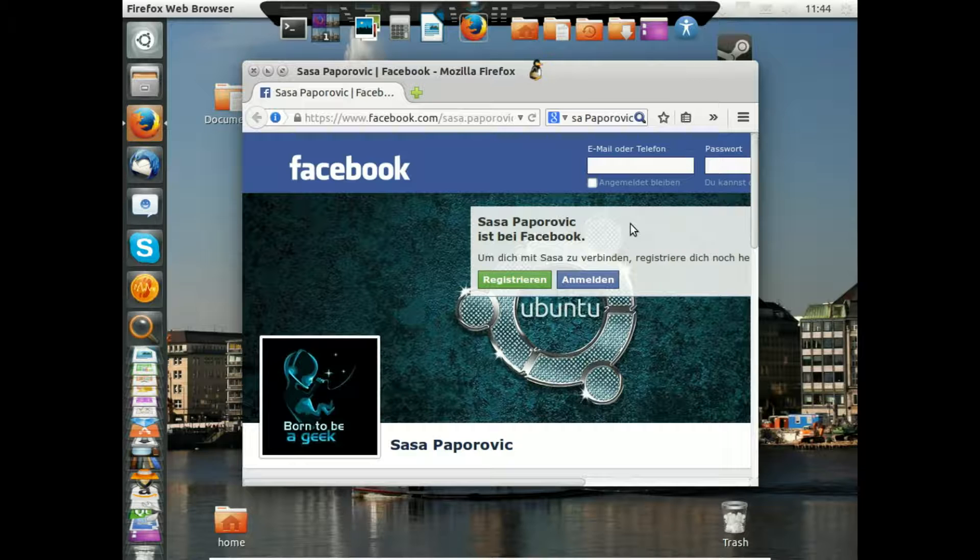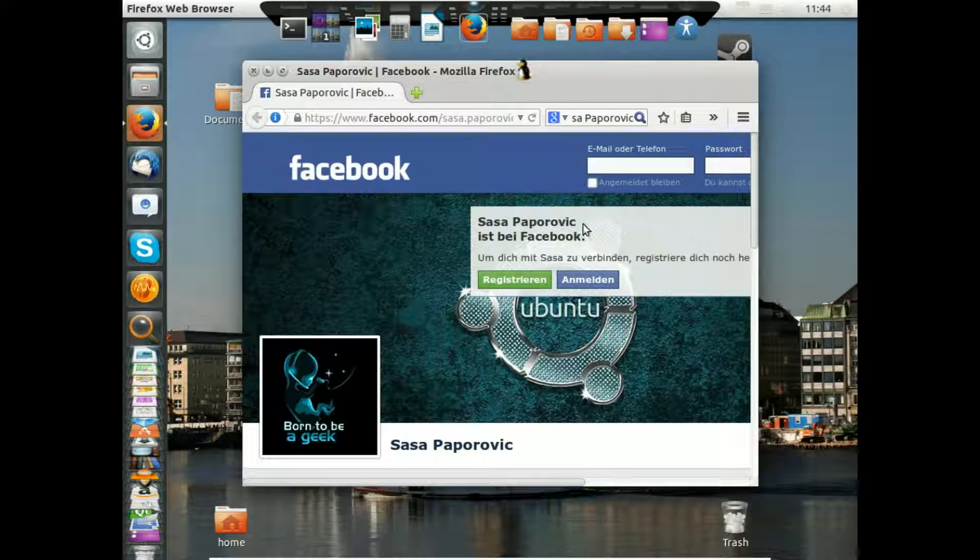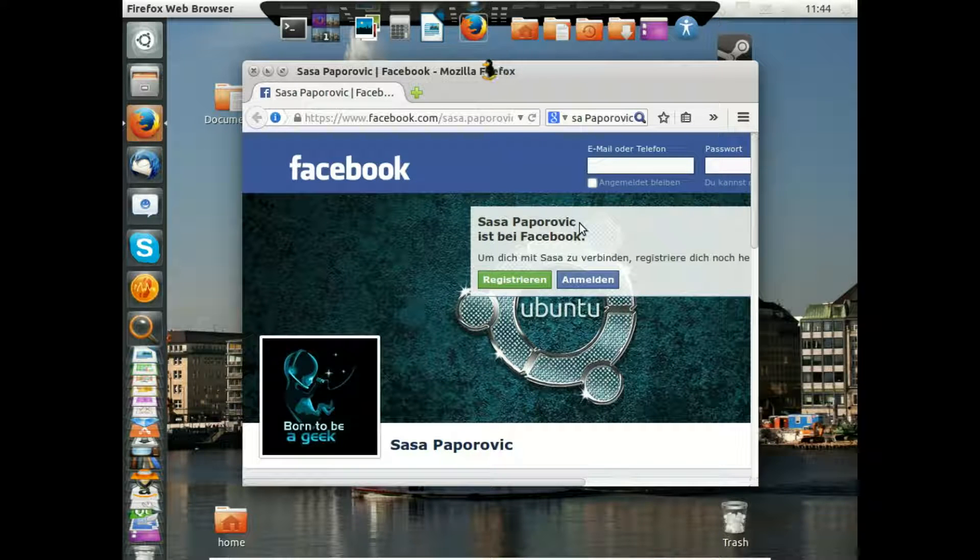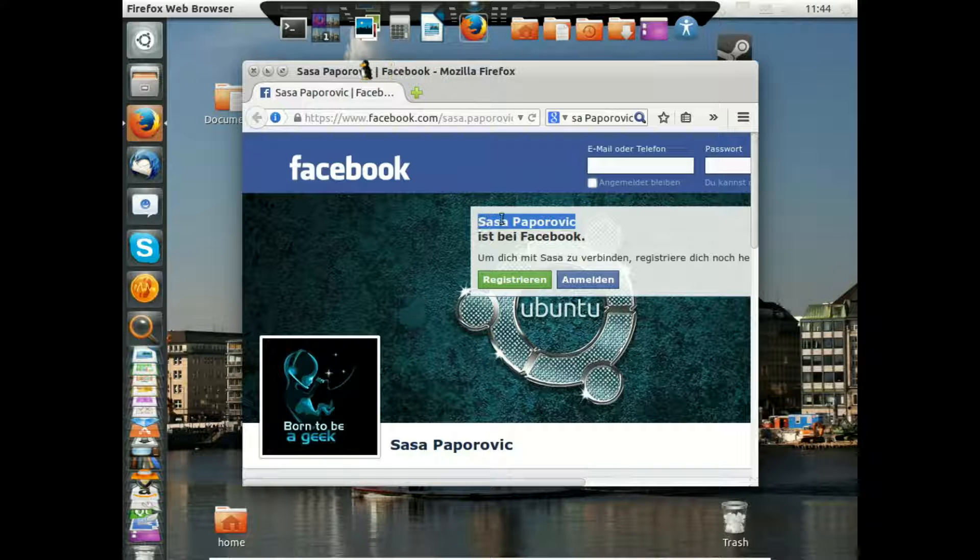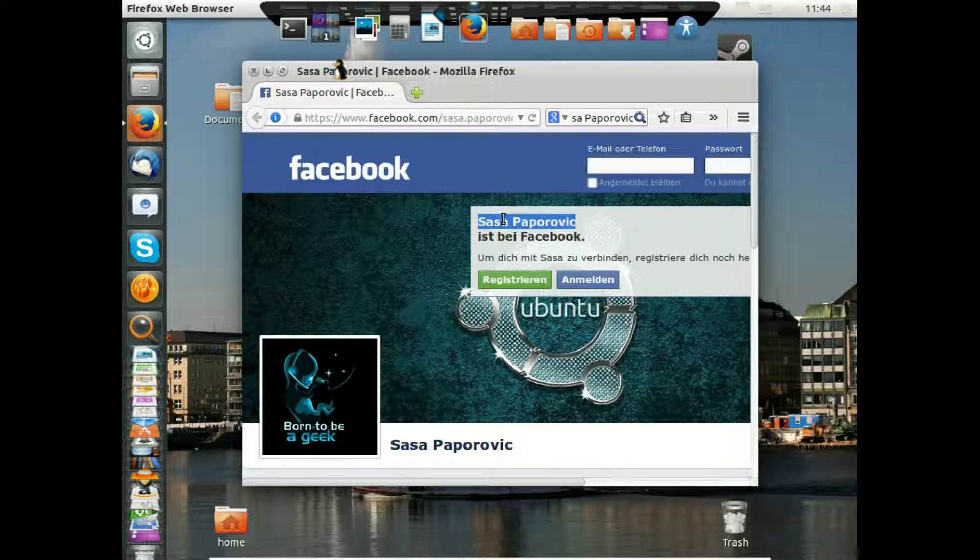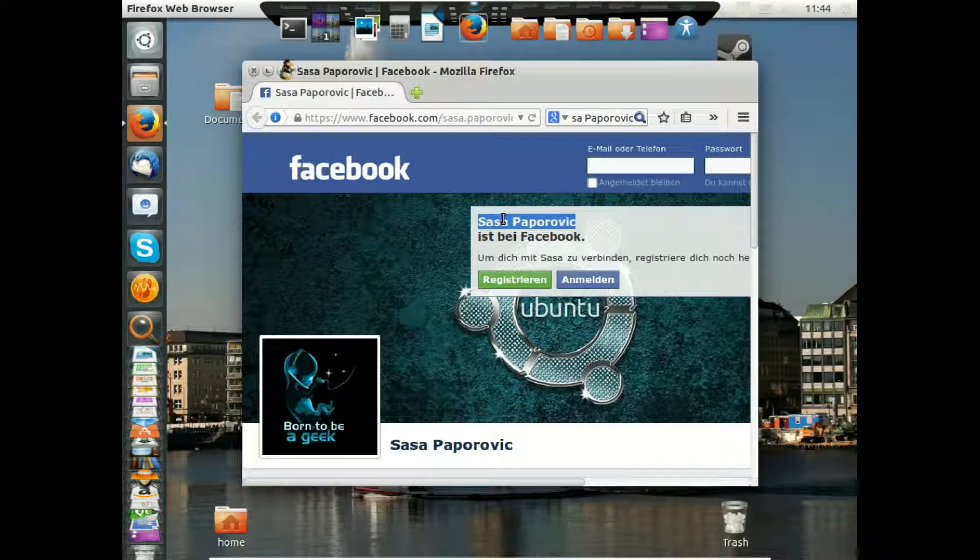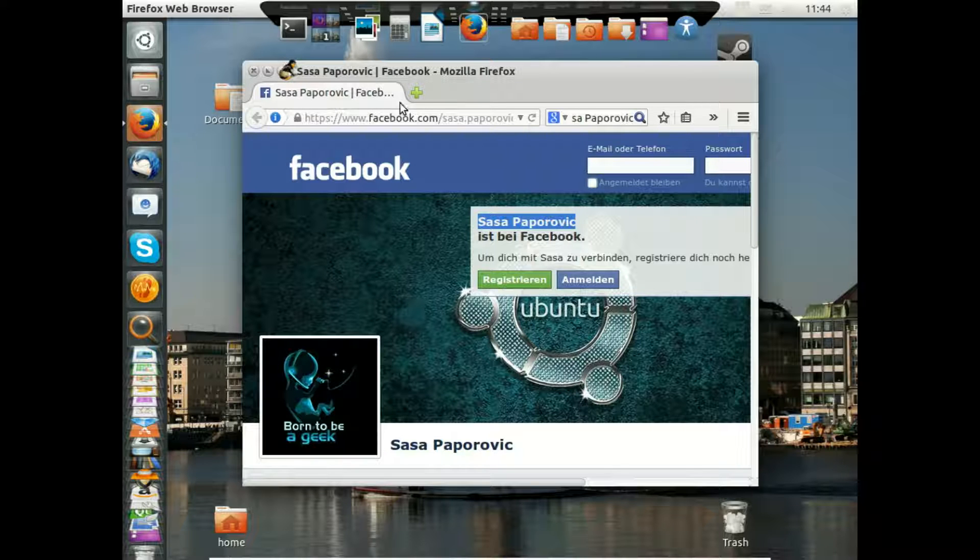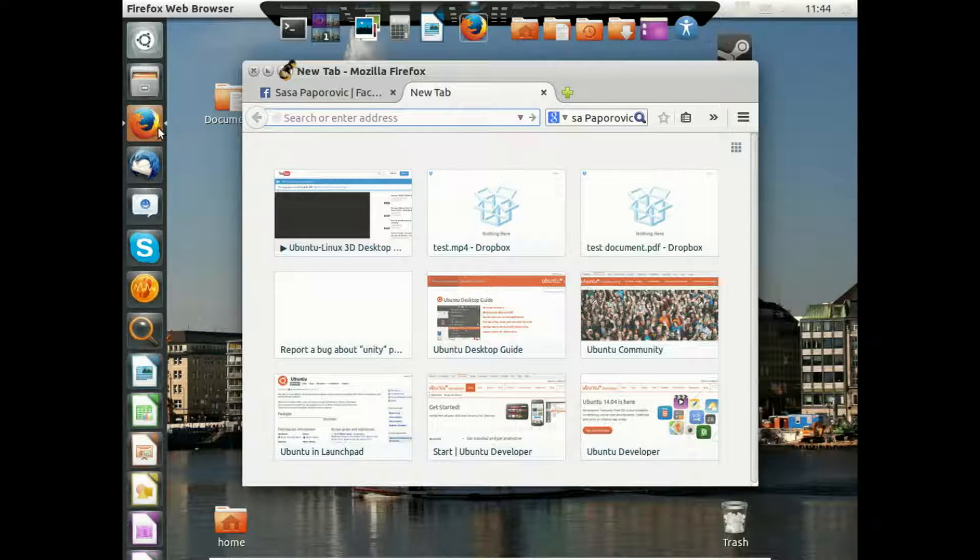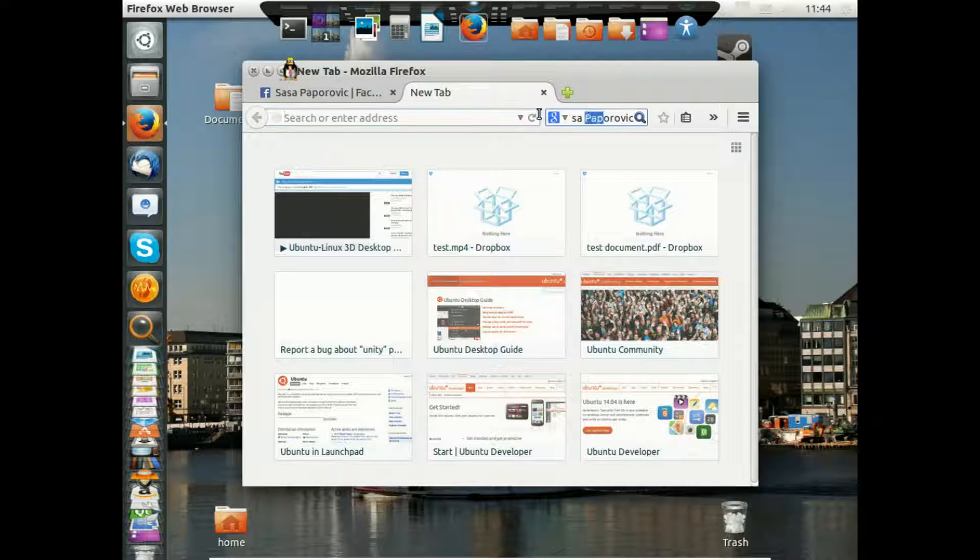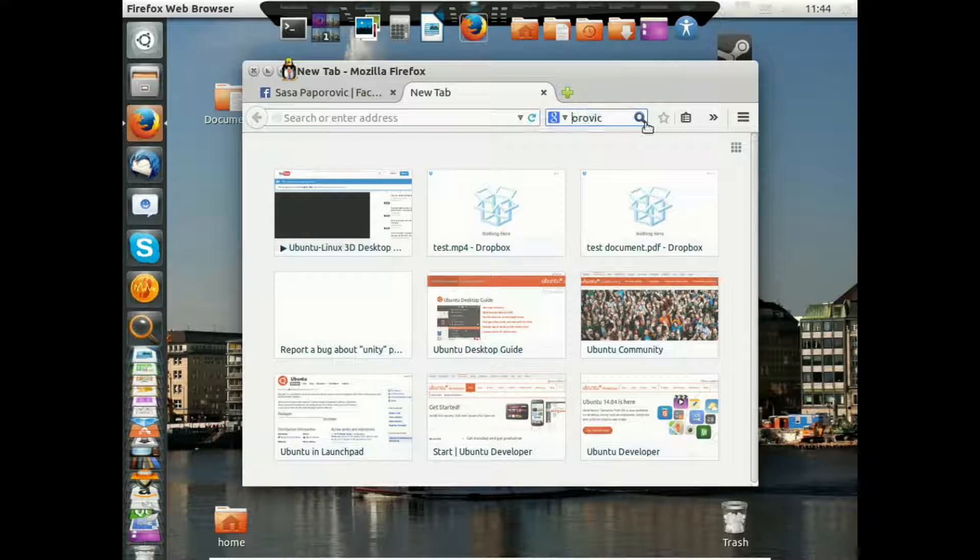Hi there, welcome to this video tutorial for Ubuntu 14.04. I'm Sascha Poporowicz and I'm your trainer in this video tutorial. We'll do a quick start here, so please open up your preferred web browser and search for Ubuntu download.